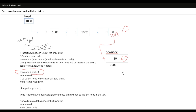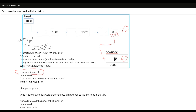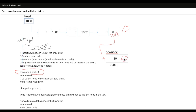To summarize, there are only three things we do: First, create a new node, take the data value from the user for the new node.